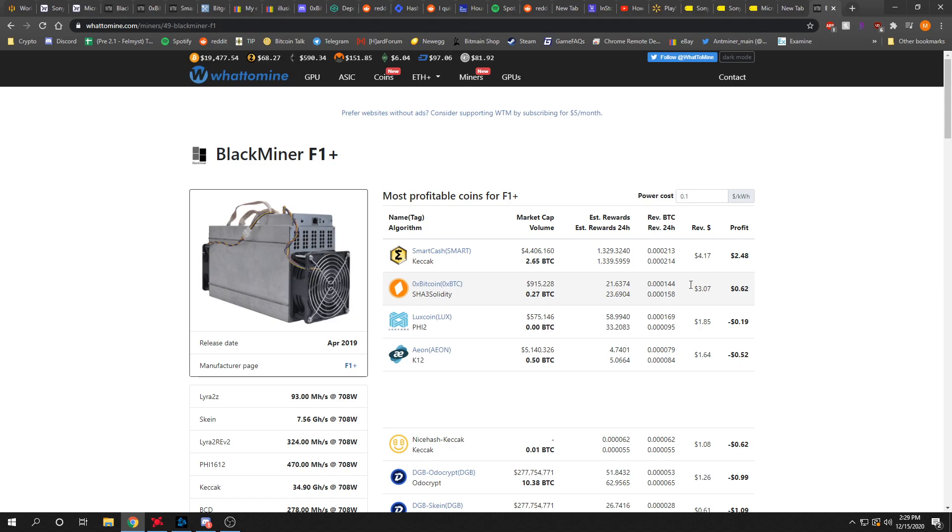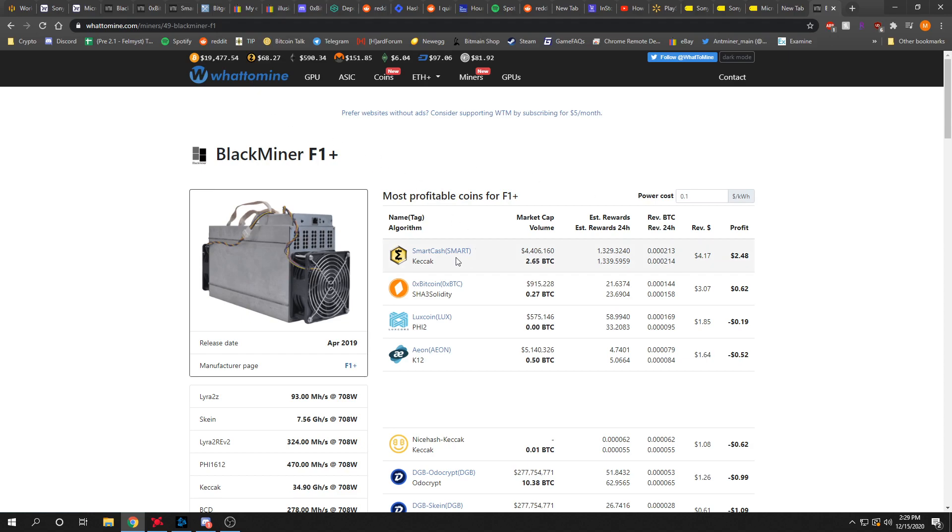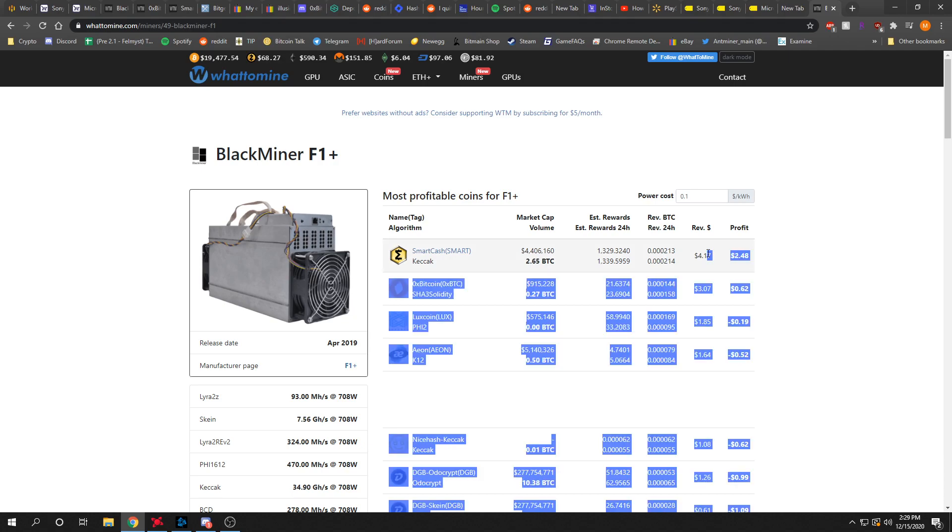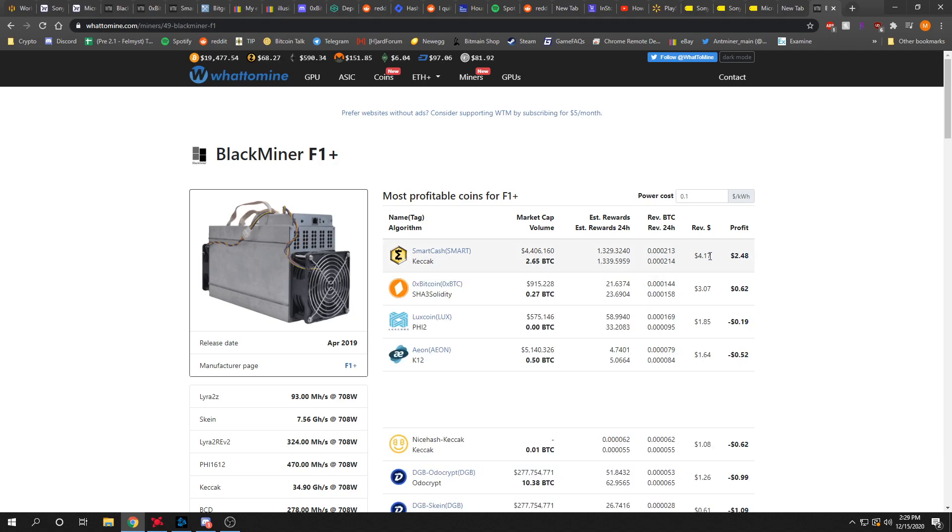The other website I checked to calculate the profit for this one showed it as much less than this. I don't know if this is correct. I'll probably check it after this video to see if it's actually gone up the past 24 hours that much or not.